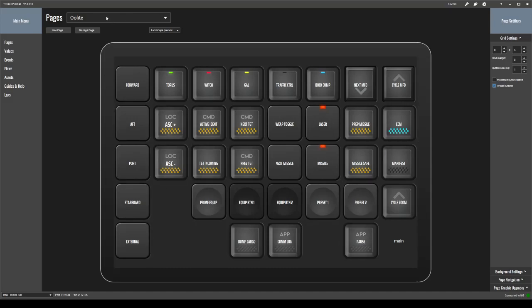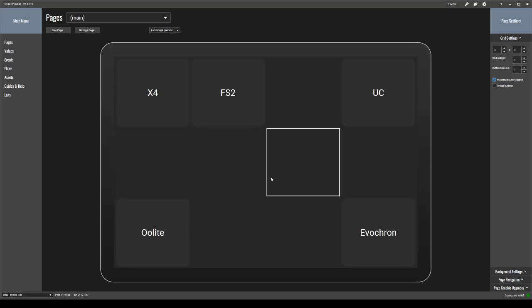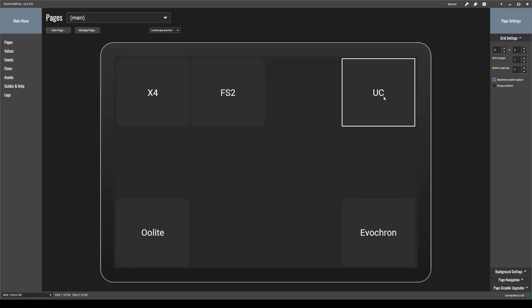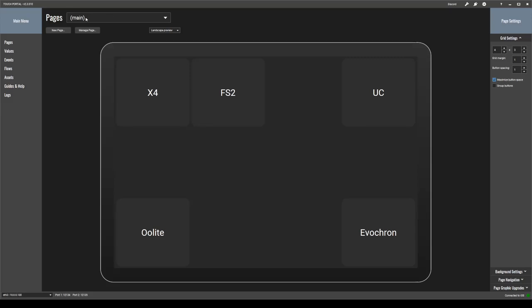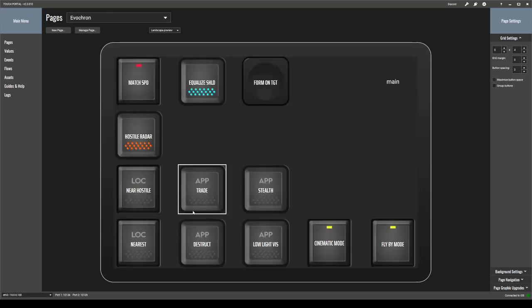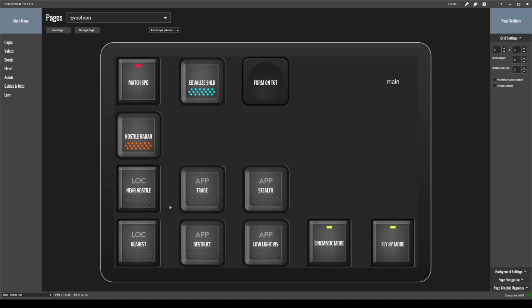So I have X-World Foundations, I have Free Space 2, I have Universal Combat, I have Evacron Legacy and Arbok Alliance, and I have Elite. And all of these are on different pages. So my Evacron one is here. I usually don't use this because most of my buttons actually are on the throttle and the stick. These are just here in case I forget where I put them.